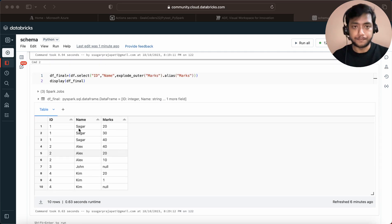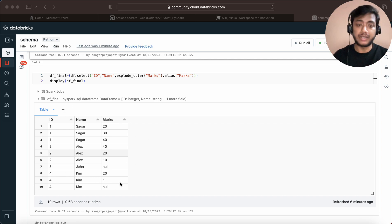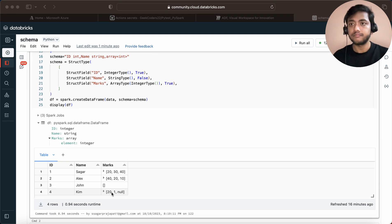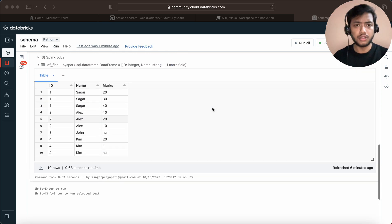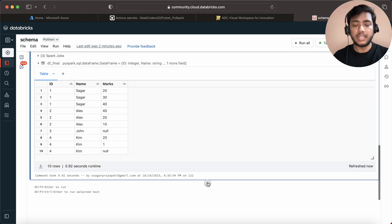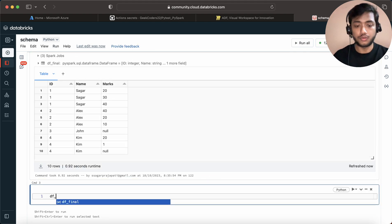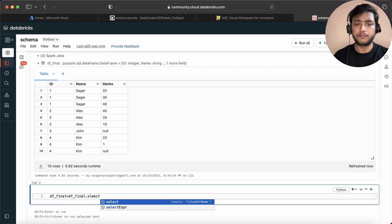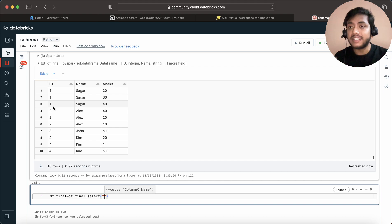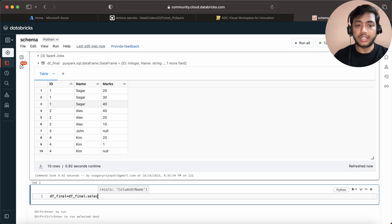This was our data — we have id, name, and marks. The previous problem was to flatten the array into rows. Now I need to reverse this: this is our source DataFrame and we have to convert it back into an array. So let's start. I'll write here df_final equals df_final dot groupBy — whenever aggregation comes, we have to use groupBy.